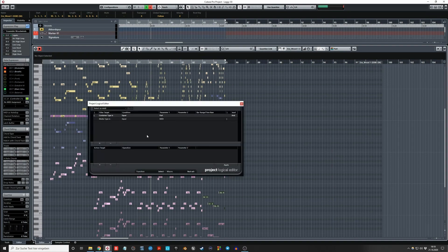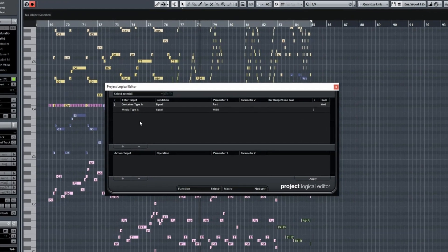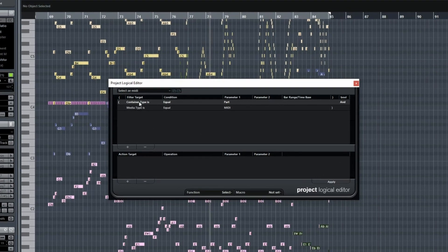If you want to go back to all parts, what you can do is set container type is equal to part, and media type is equal to MIDI, and select. This will select all the tracks that are essentially not audio.